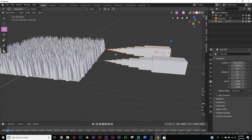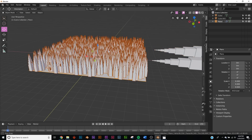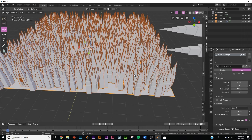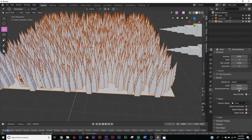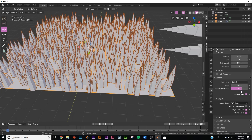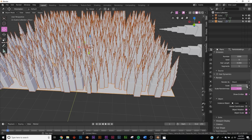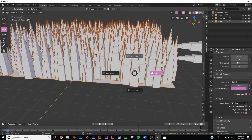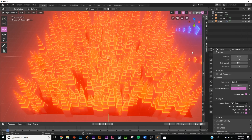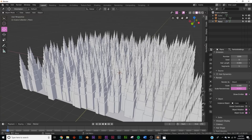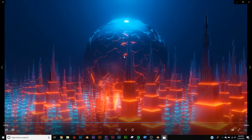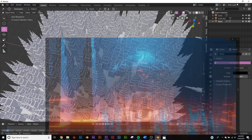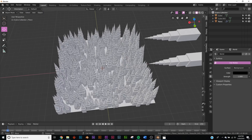Now let's add some variation. Go back to the particle system settings, enable Scale Randomness, bring the scale up quite a bit, and add scale randomness. Now we have a really interesting, varied city. We also want a cool sphere in the middle of the scene.